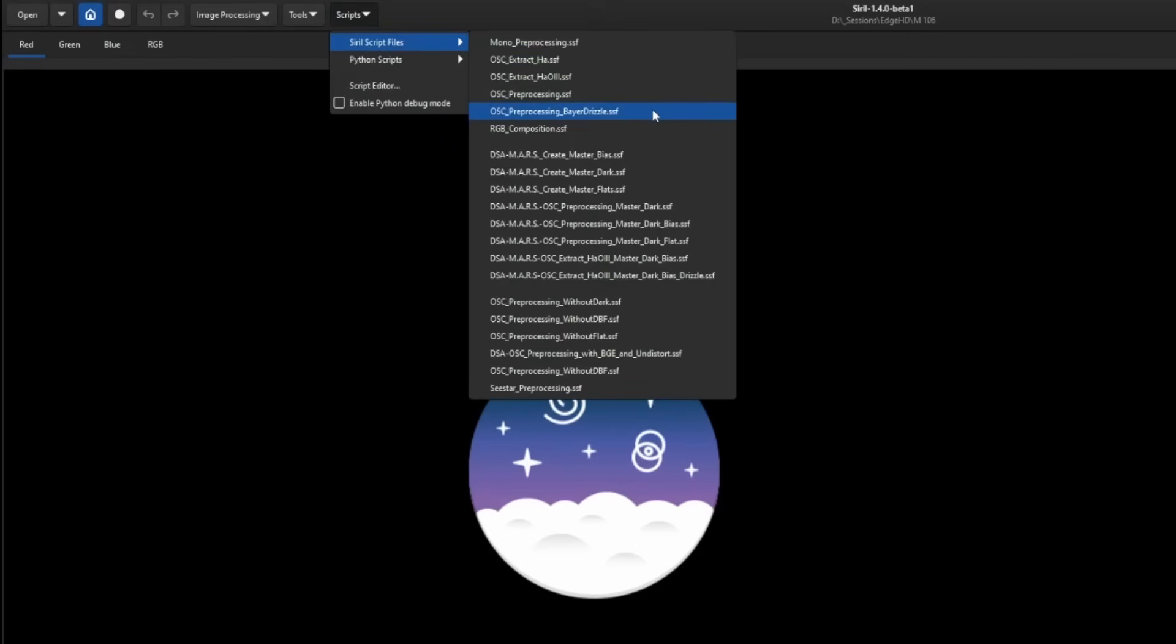Instead of debayering like we normally would with the OSC preprocessing script, it is doing the Drizzle, or Bayer Drizzle. This script is set to a 1x scale, using a pixel fraction of one, and for the kernel setting it's using a square kernel. Square is generally where you want to be most of the time anyways.